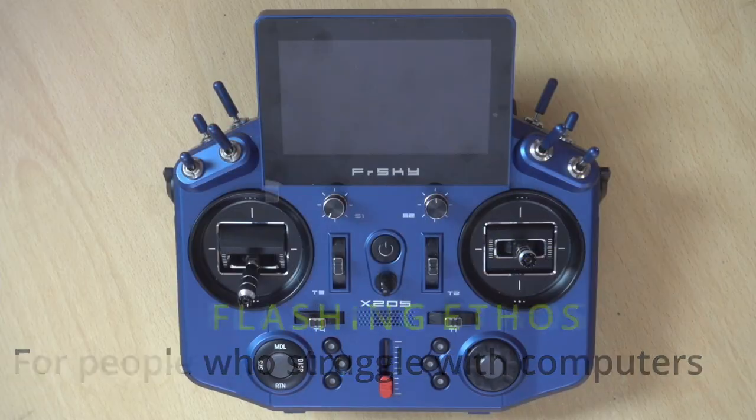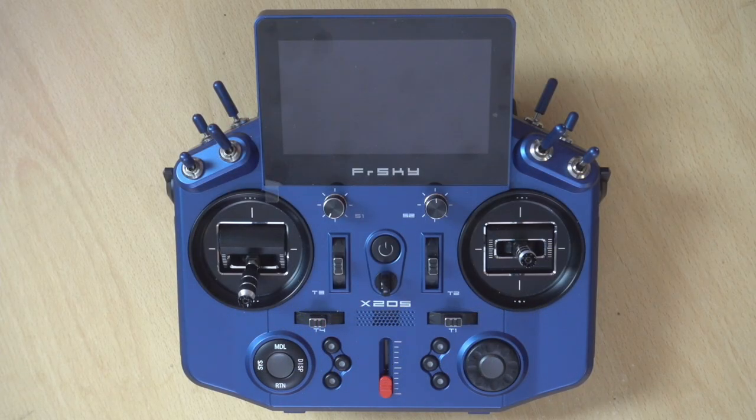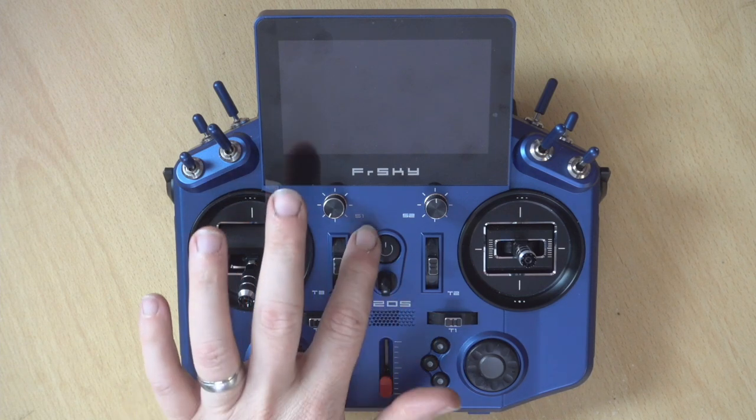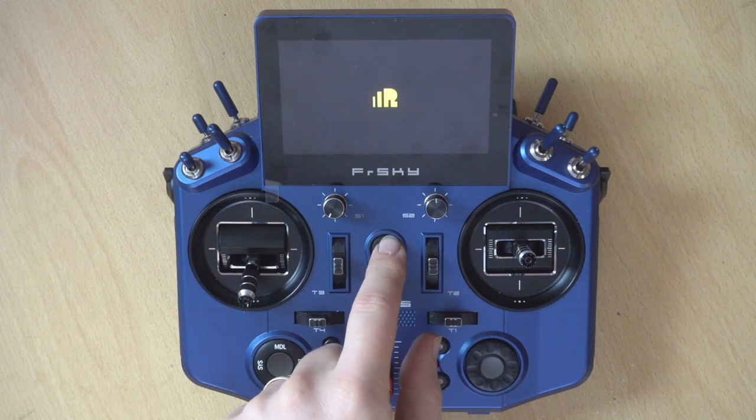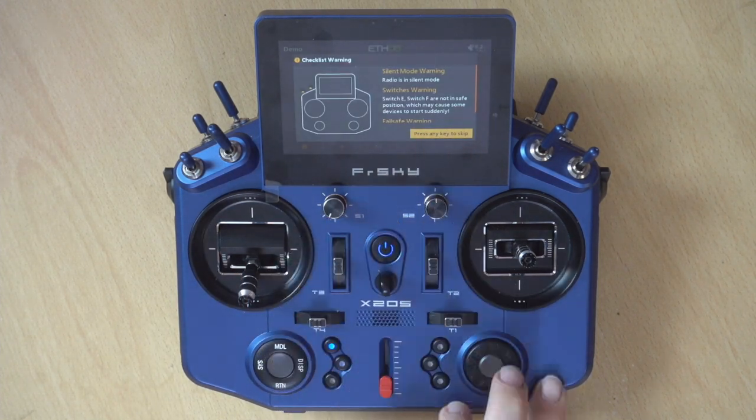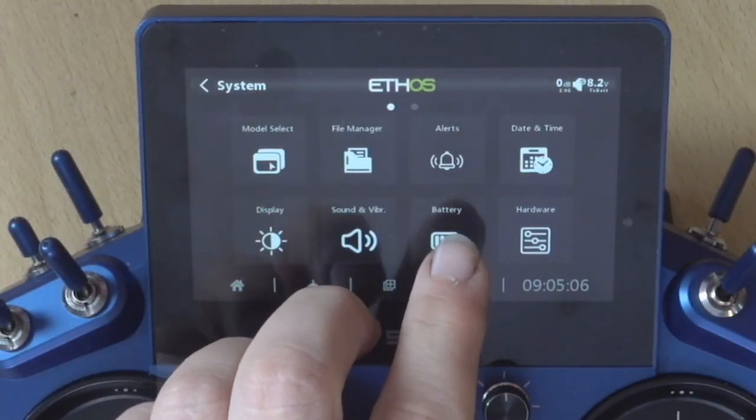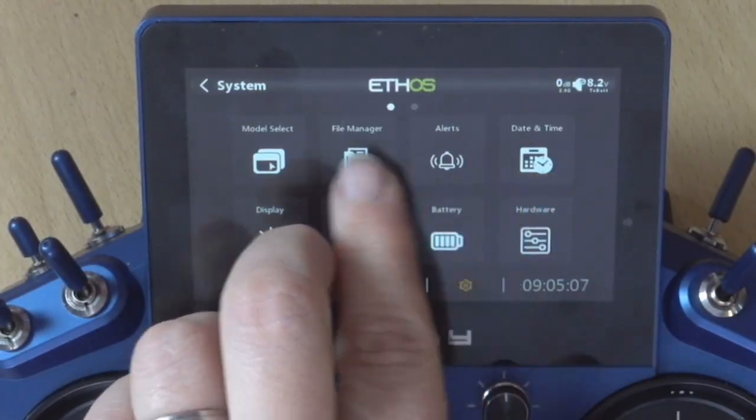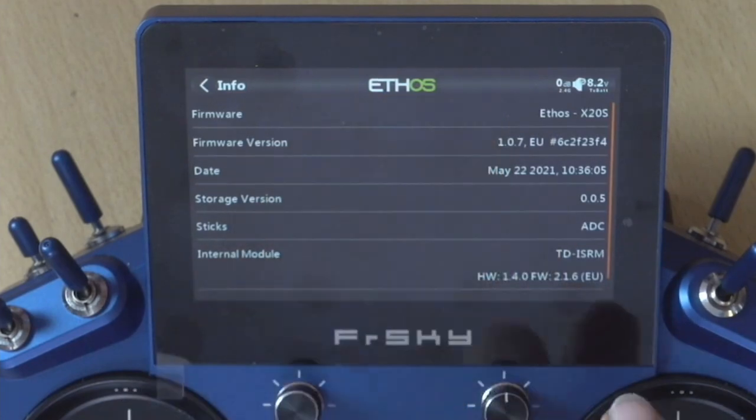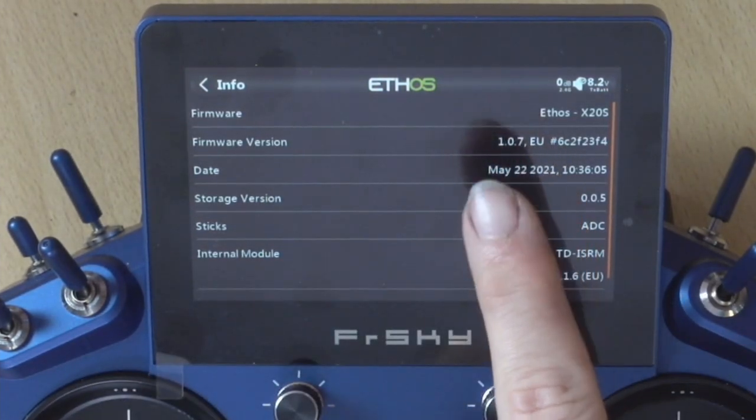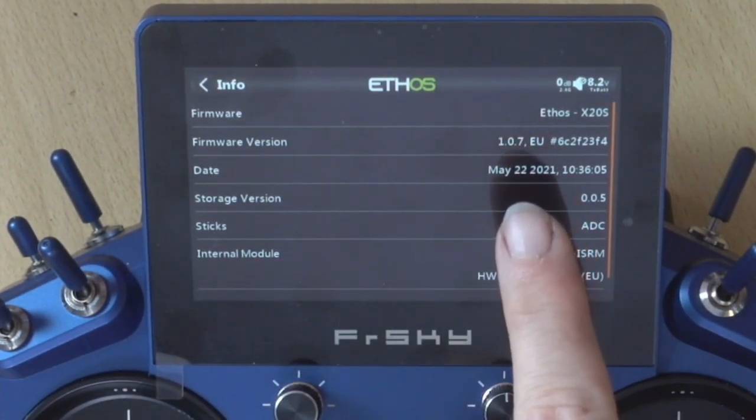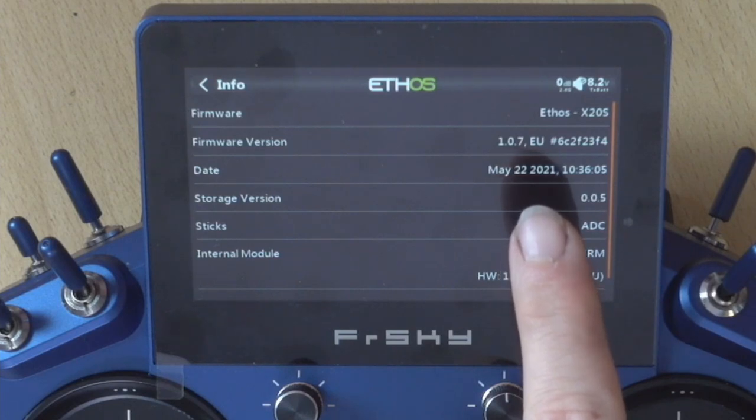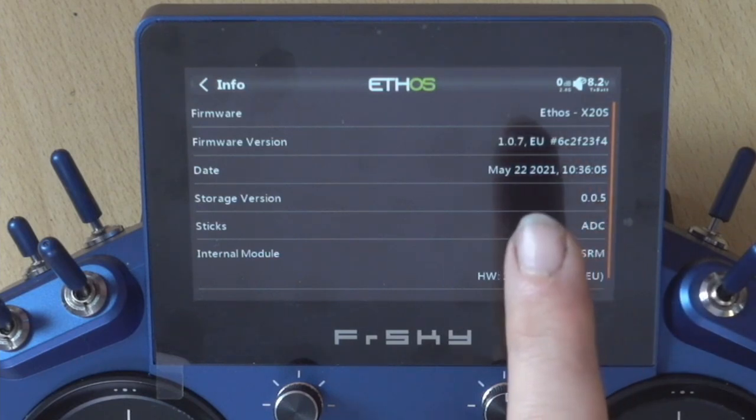So the first thing that we need to check is what our current firmware version is on our transmitters. So if we power on, we can skip our warning messages and we're going to go in the system menu, scroll across and go to info.